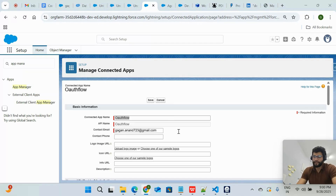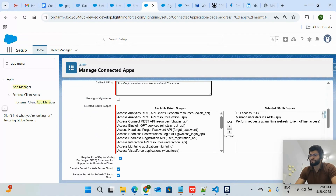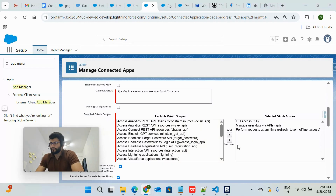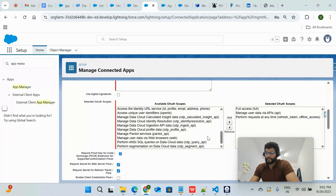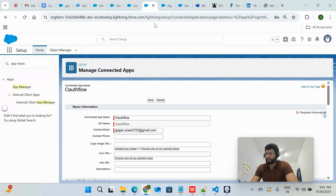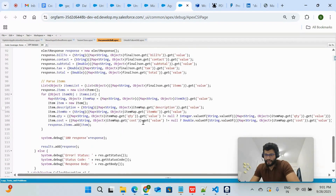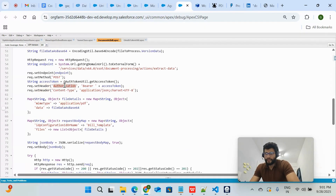I created this Connected App — name is 'Connected App Overflow.' I provided the email, and for the callback URL: use login.salesforce.com for production, or test.salesforce.com for sandbox. Since this is a playground, I used login.salesforce.com. I added three scopes: Full Access, Manage User Data by API, and Refresh Token. You also need to enable the relevant OAuth settings.